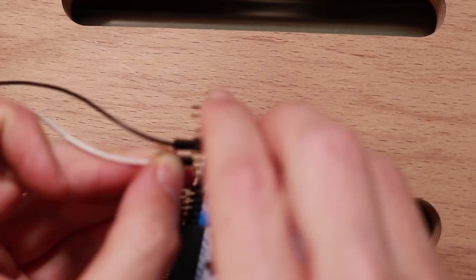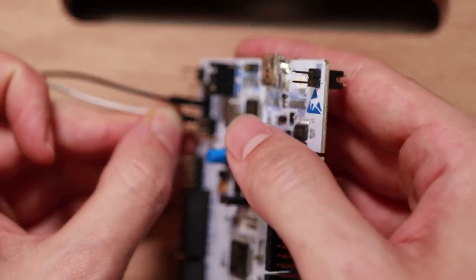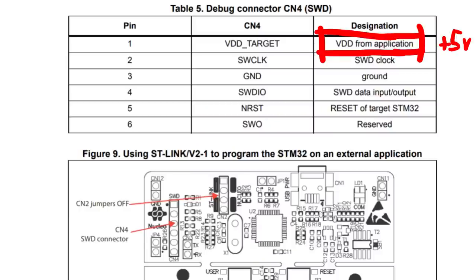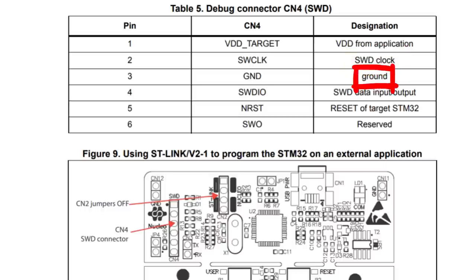Next we have to somehow connect this to the Ledger. First is VDD, that's the plus 5V of the target. The second one is the SWD clock signal. The third just connects to ground.